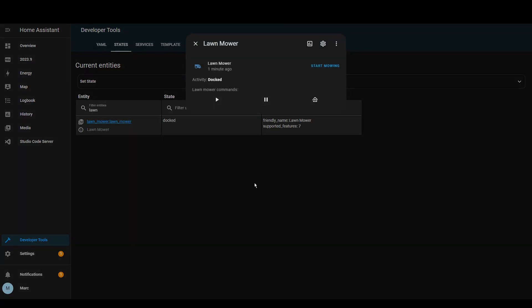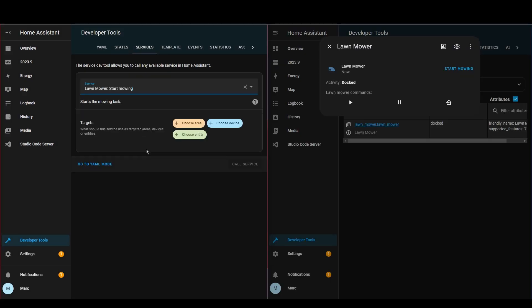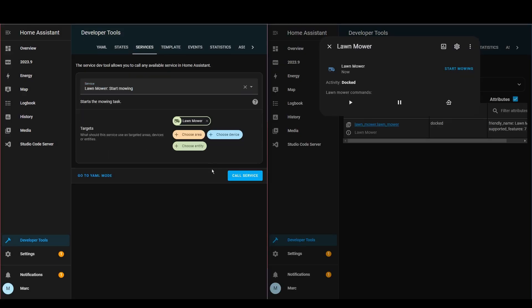From the mower entity you can do all the basic functions you'd expect: you can start and pause mowing as well as send it back to the dock. There's also a complementary new service so you can include it in automations. Over the past few releases they've been making entities look a lot nicer and giving a lot of love to the tile card, and in this release they've continued that.